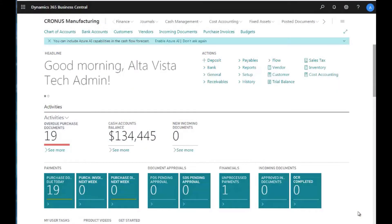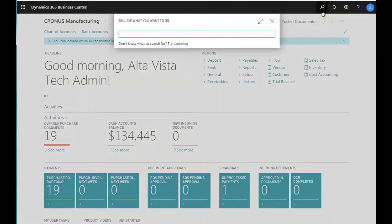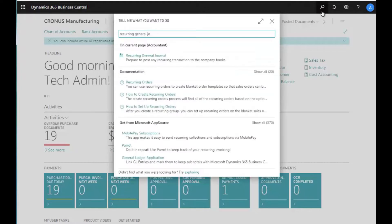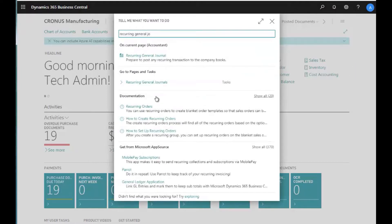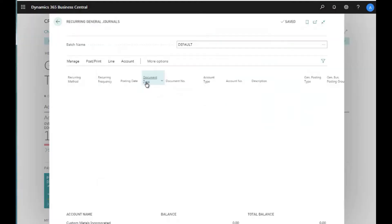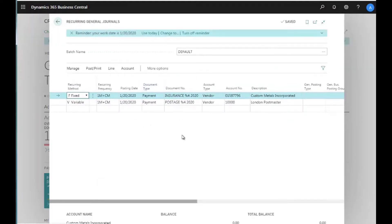This section of training is going to deal with recurring journal entries, and I'm going to navigate to recurring general journals and open this up. The recurring general journal screen has some interesting features to it.